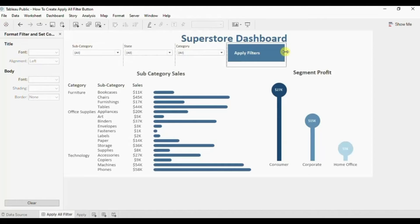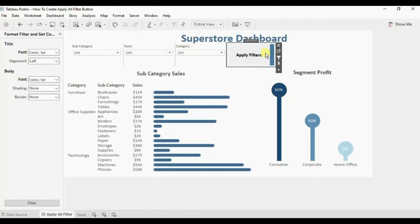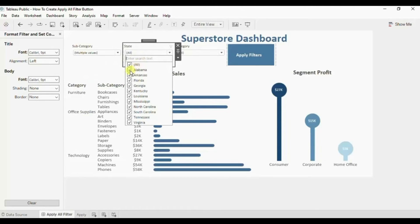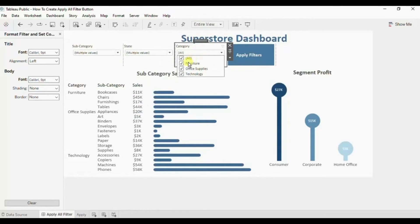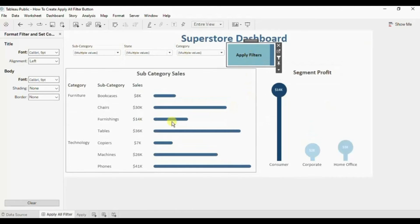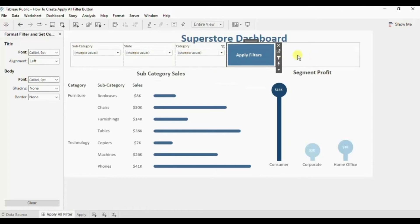Let me adjust the size of this button. Now let me apply a few filters - deselect Accessories, Appliances; from State let me deselect Alabama, Florida; and from Category I will deselect Office Supplies. Now you will observe that when we click on this Apply Filters button, we can apply all the filters at once. And the charts have updated based on these filters.